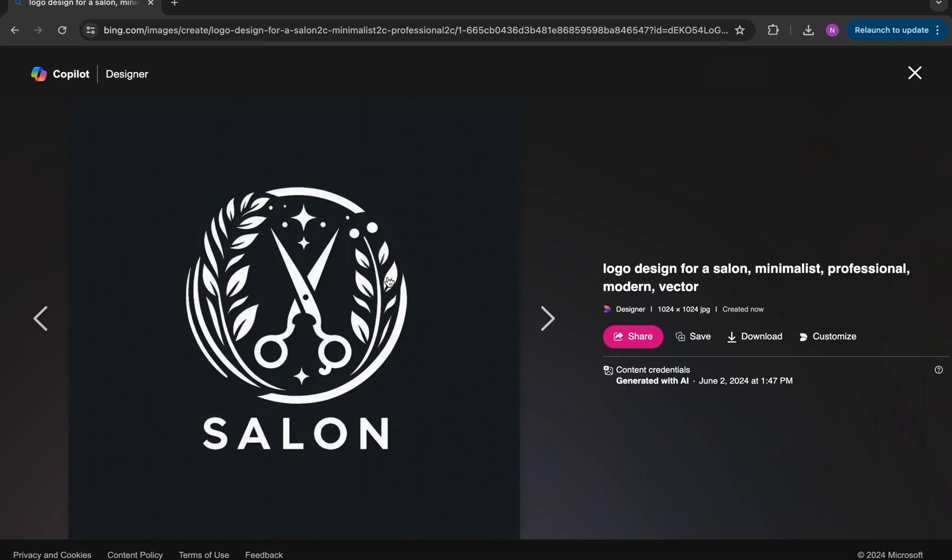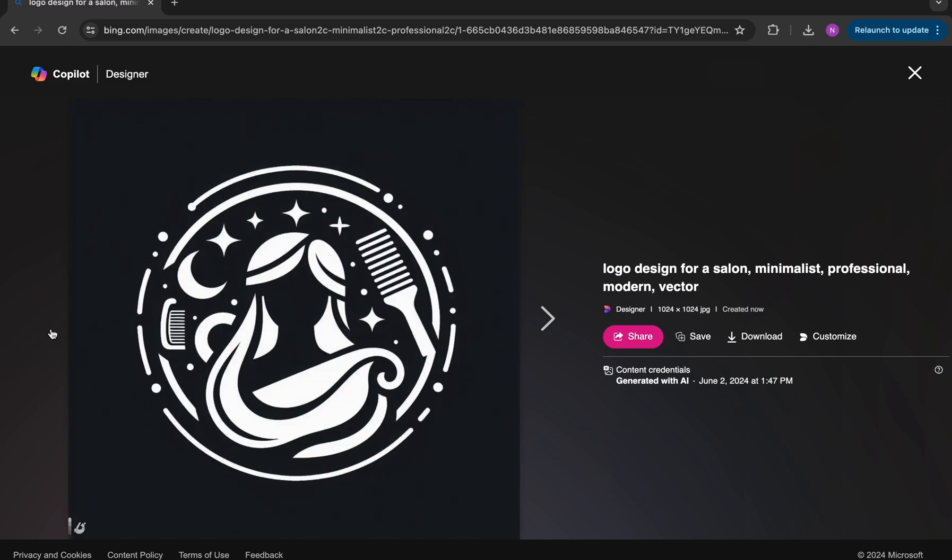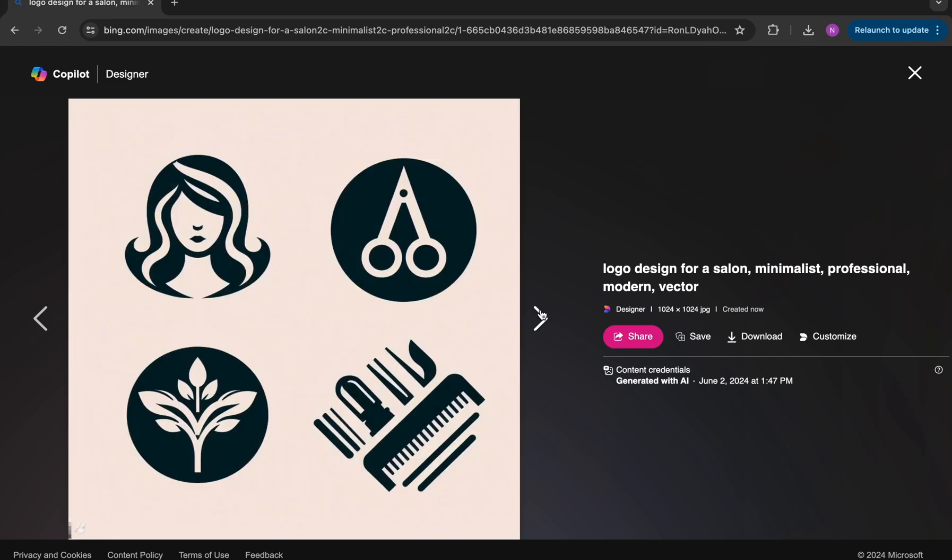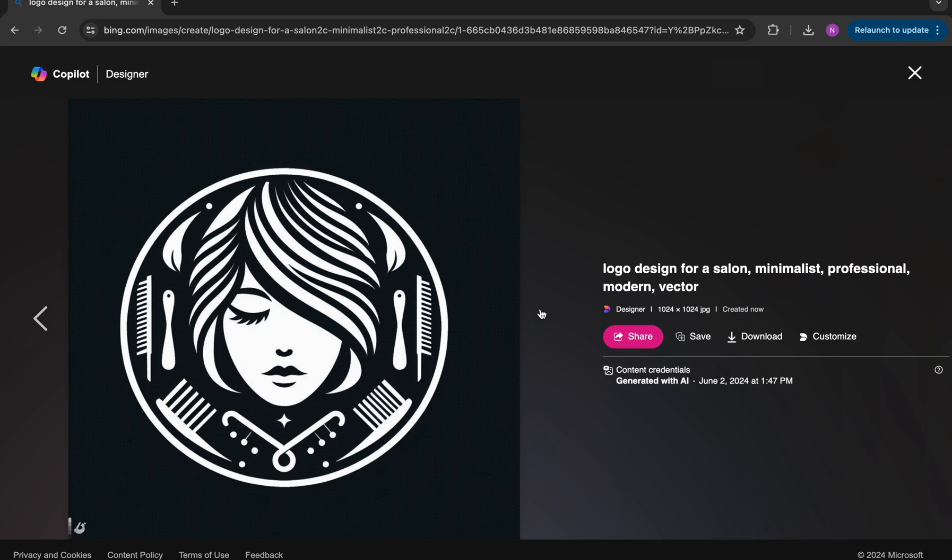This first one here includes the word salon. It features a pair of scissors. This one has a little bit of a silhouette design, which I think is really nice. A few different elements in this one. And then finally, a face in the last one. All in all, I think these turned out pretty good.